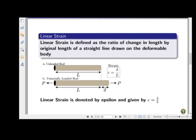Let us formally define linear strain, or simply normal strain. Linear strain is defined as the ratio of change in length to the original length of a straight line drawn on the deformable body. Consider an unloaded rod of circular cross-section with an initial length L.